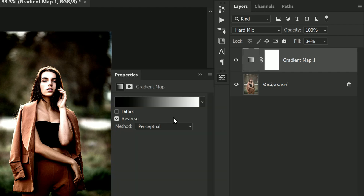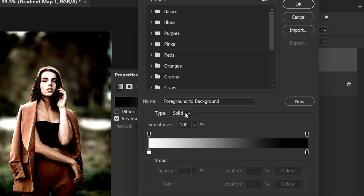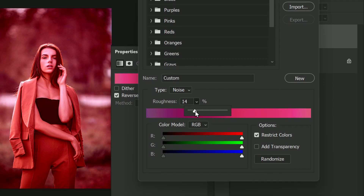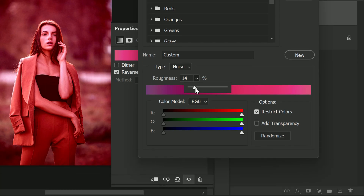Now let's open up the Gradient Map properties by double-clicking on the icon. Once the Gradient Editor is open, click on the gradient bar inside the editor — this will allow us to make changes. Now change the gradient type from Solid to Noise and adjust the roughness to about 5 to 10 percent. You can always adjust this later to your liking.